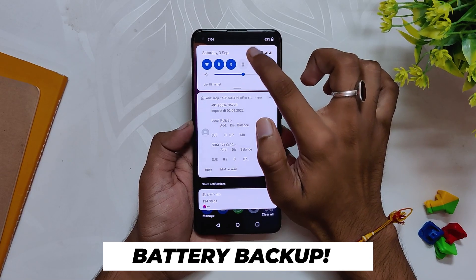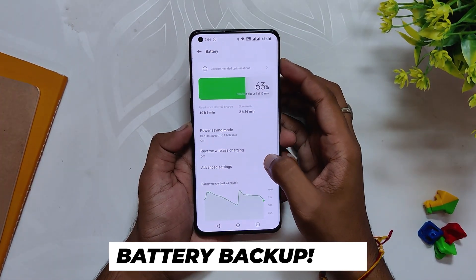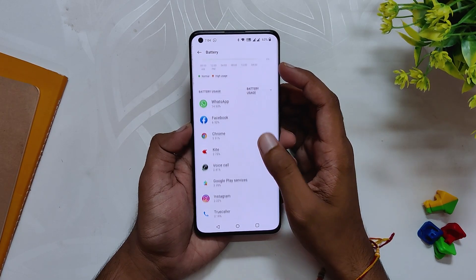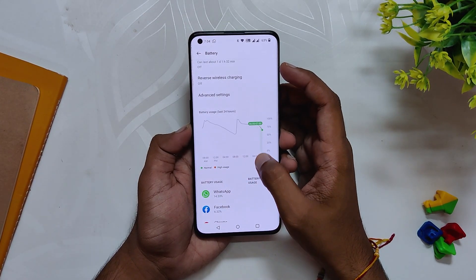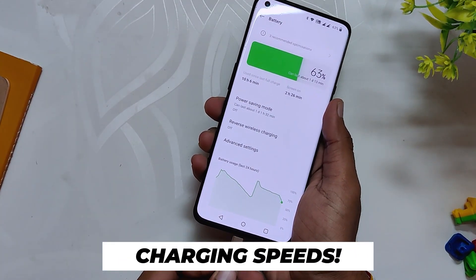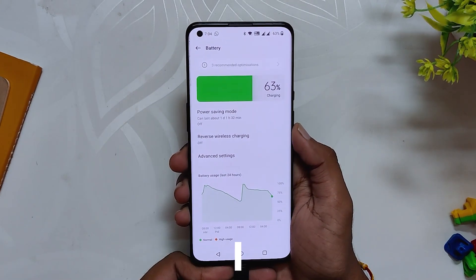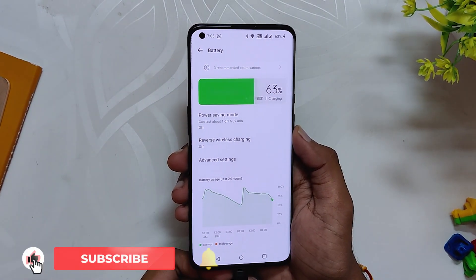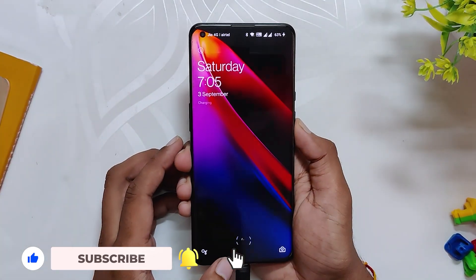The battery drain is very minimal compared to the previous build. I'm getting almost 5 to 6 hours of screen-on time on average without heavy gaming — the battery backup has been excellent on this build. The same can be said about charging speeds; my phone is able to charge from 1 to 100% in about 30 to 40 minutes. If you are facing major battery drain or slow charging speeds, I suggest doing a clean install.